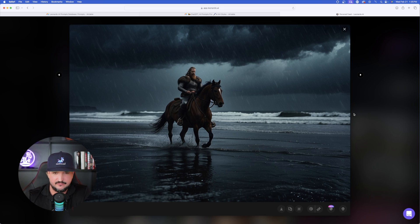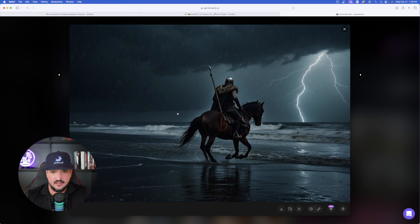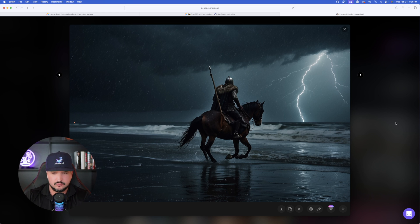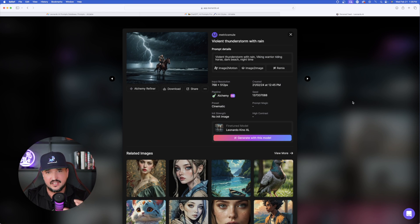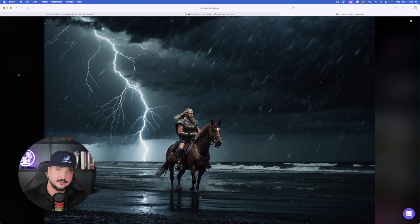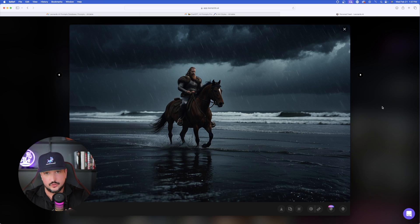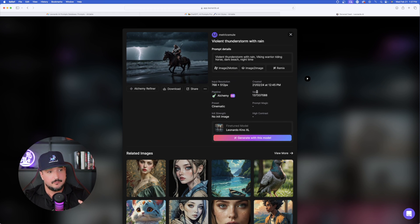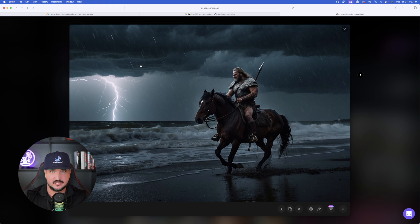Now let's look at the thunderstorm versus warrior dominance test. I put 'a Viking warrior at night riding a horse down a dark beach with a thunderstorm and heavy rain backdrop' — and I notice my Viking warrior is the dominant figure, with lightning in the background. It is stormy and raining, but I first notice the Viking warrior. When I reverse it by putting 'violent thunderstorm' at the beginning, then 'a Viking warrior riding a horse,' the difference in the actual storm is exemplified. The first had a thunderstorm present but not dominant; the second, with violent thunderstorm first, gives a much more dominant storm display.